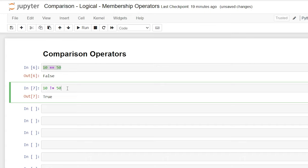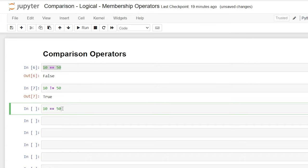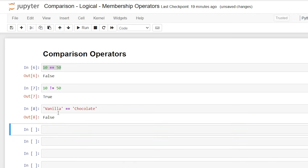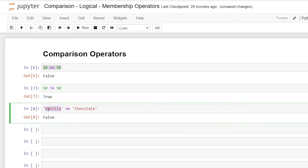You can also compare strings and variables. So let's go right down here. And we're going to say vanilla is not equal to chocolate. And when we run this, it'll say false. Now, if it was the same, just like when we did our numbers, it should say true.